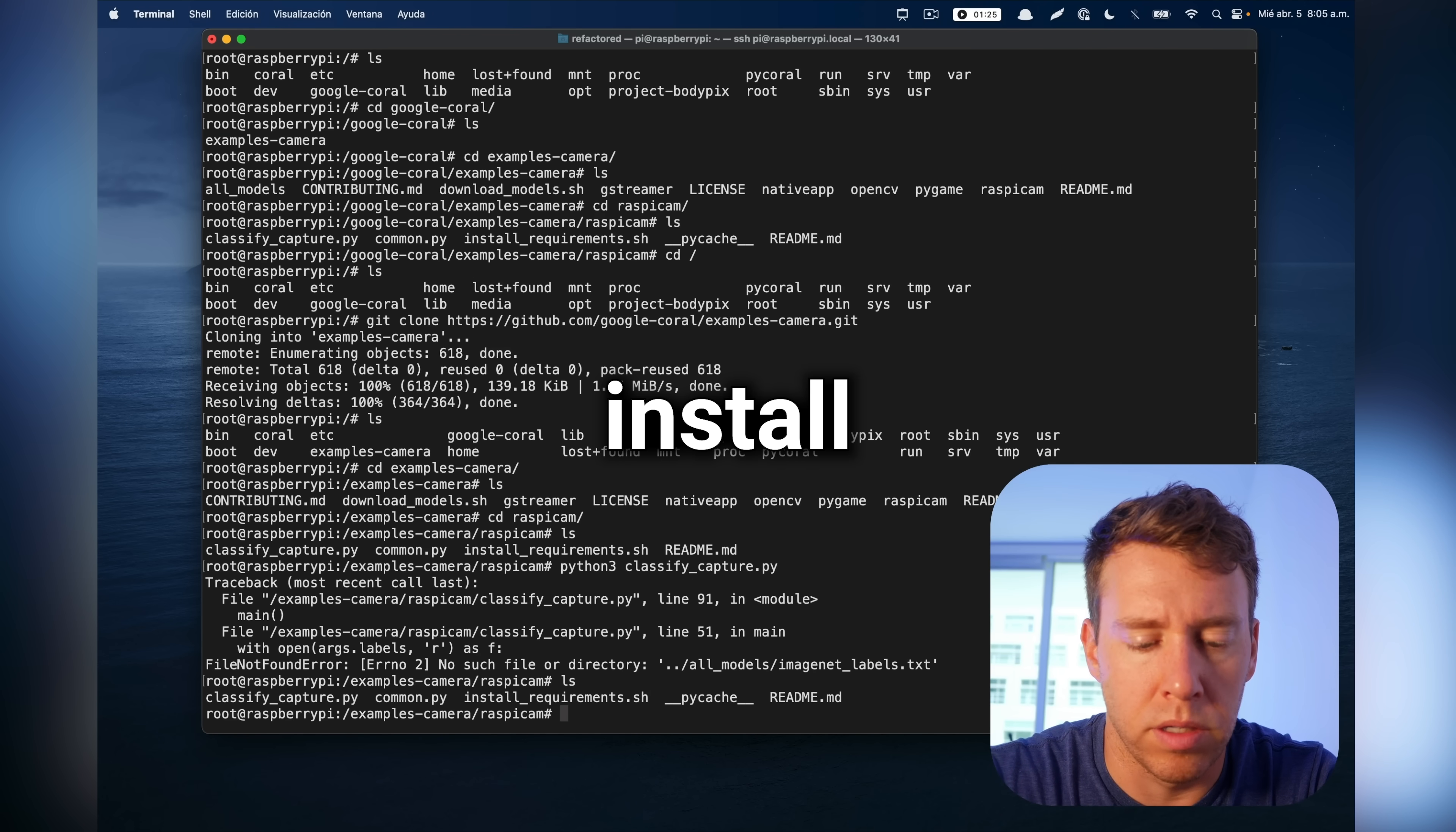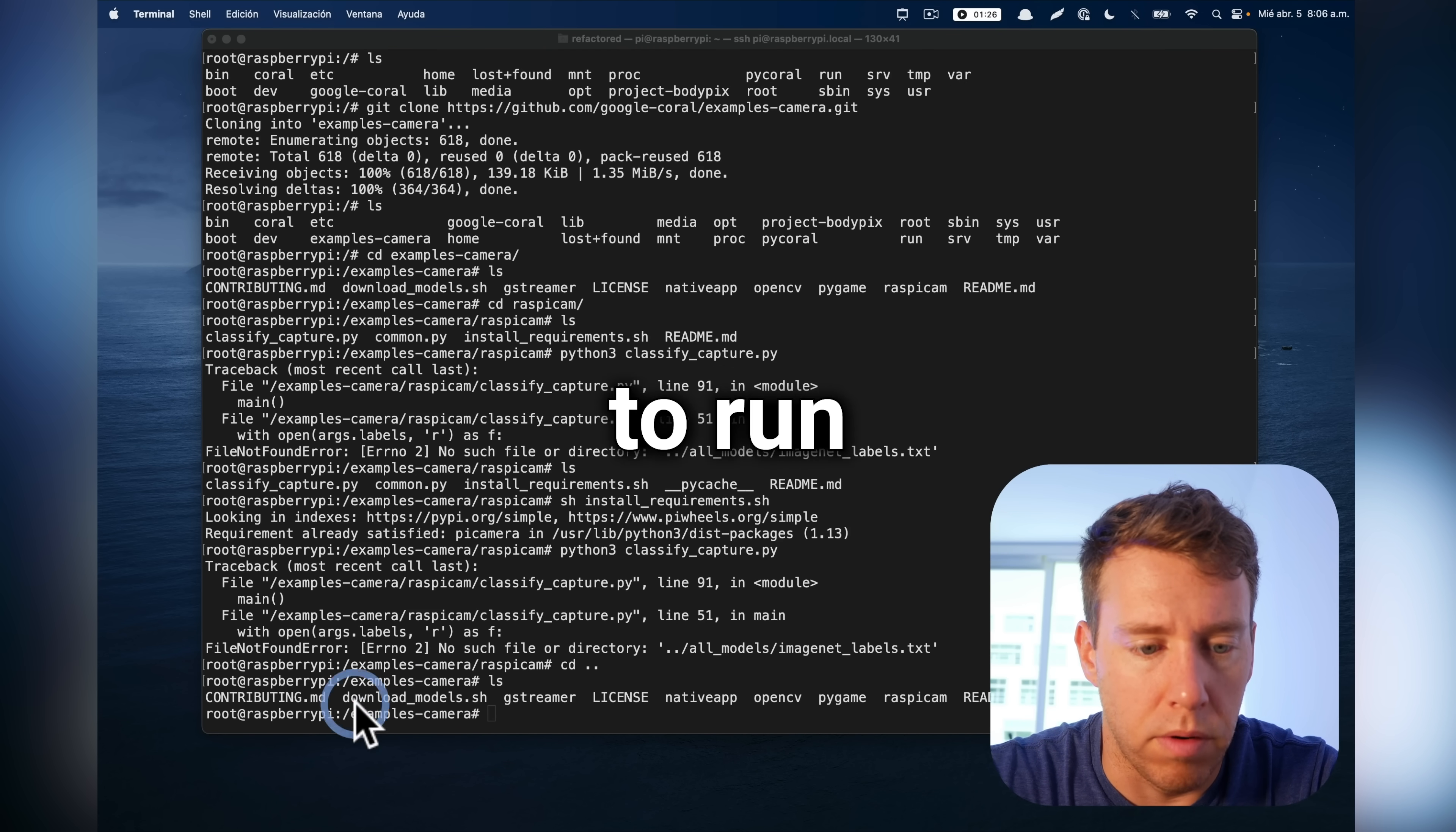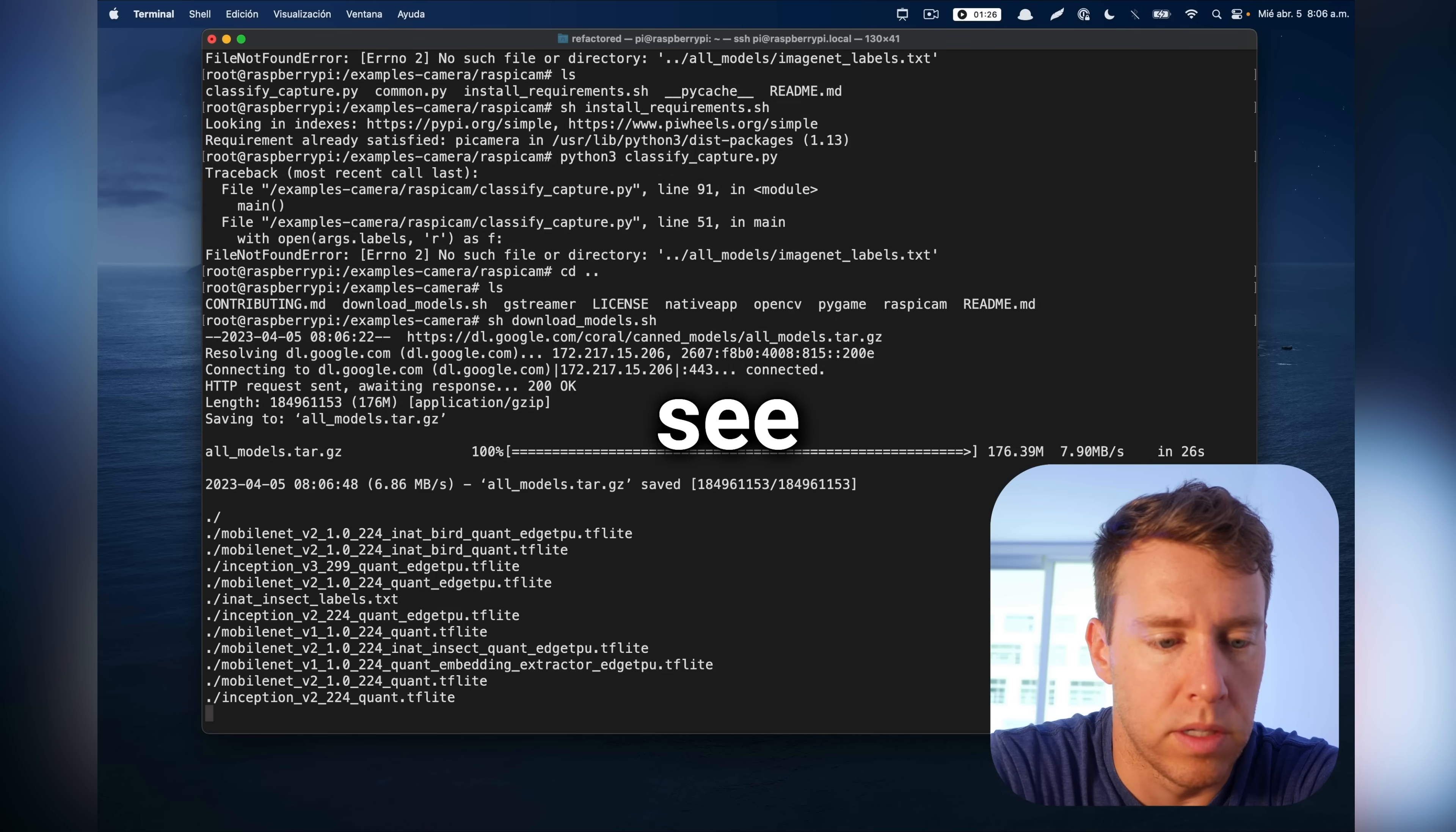First, I'm just going to install the requirement script real quick. All right, real quick, we got to download the models. So we want to run the shell script. So I'm going to do download models.sh. Right, these are the trained models because we're running inference here. We're not doing training.